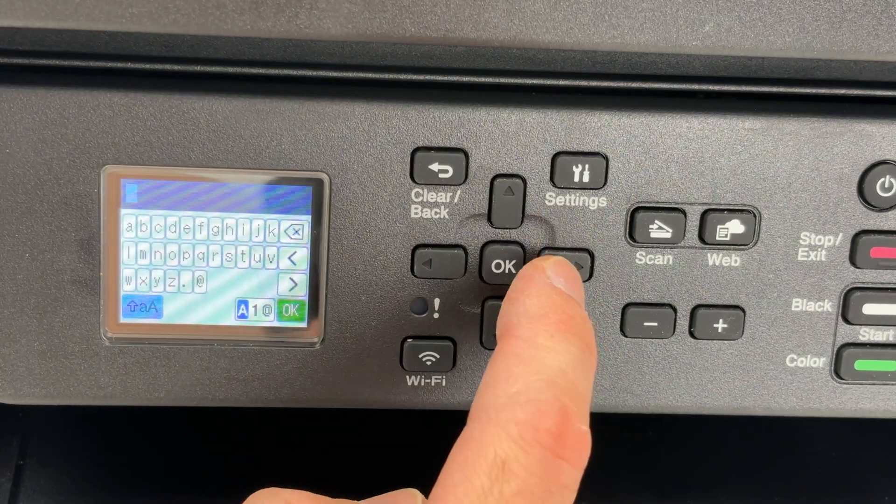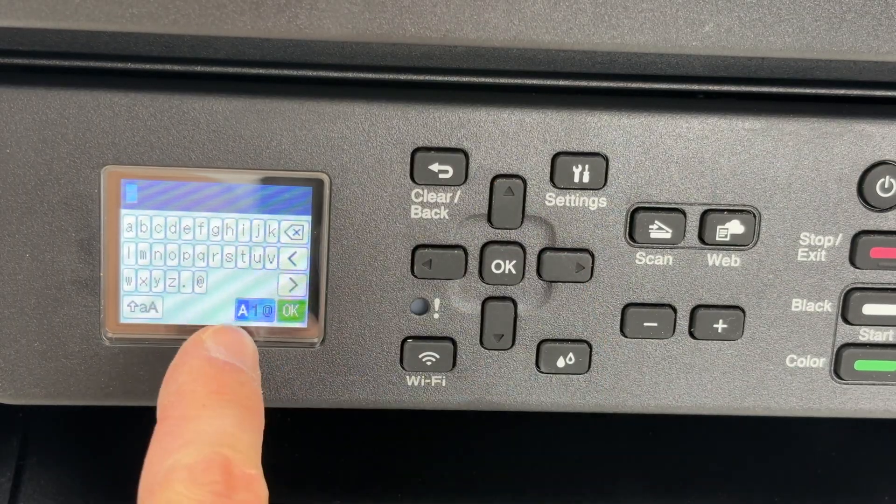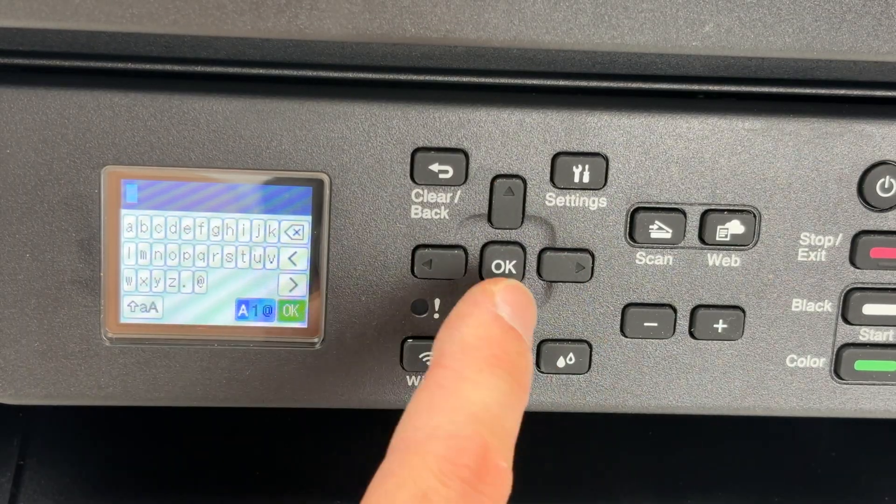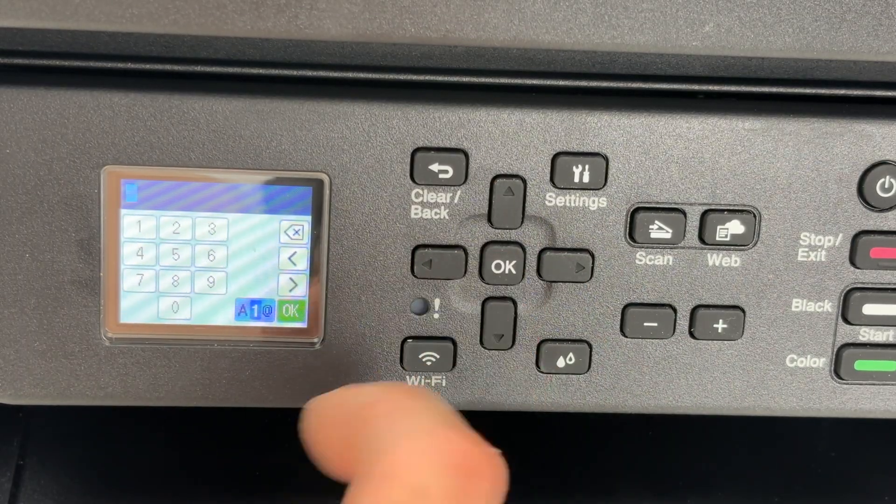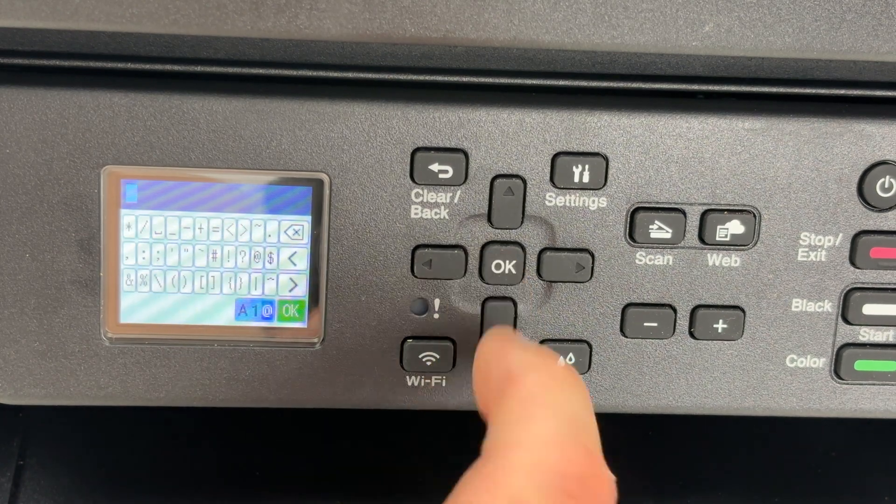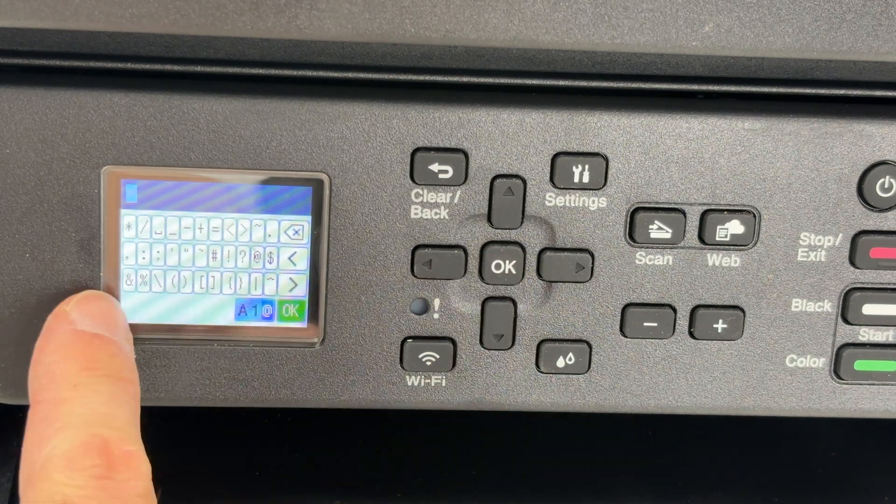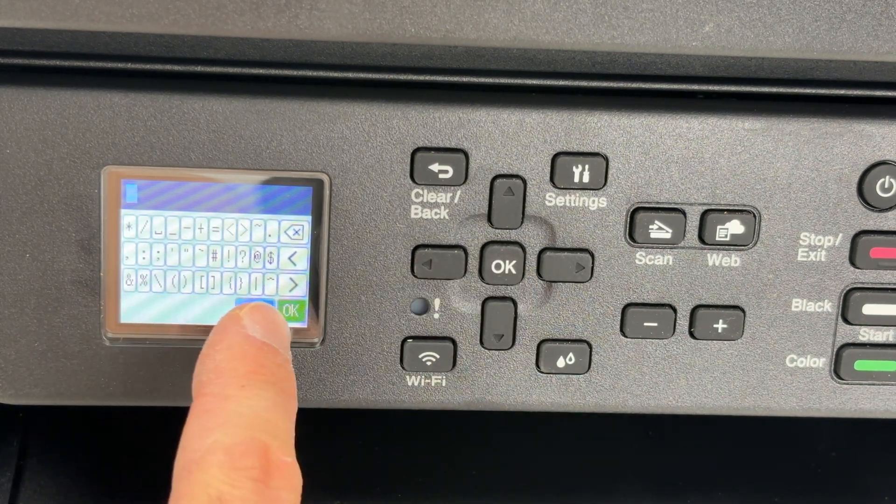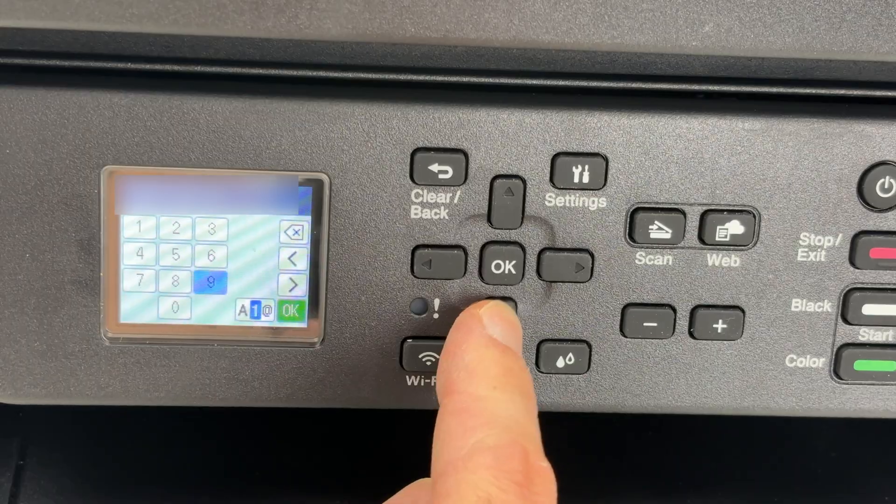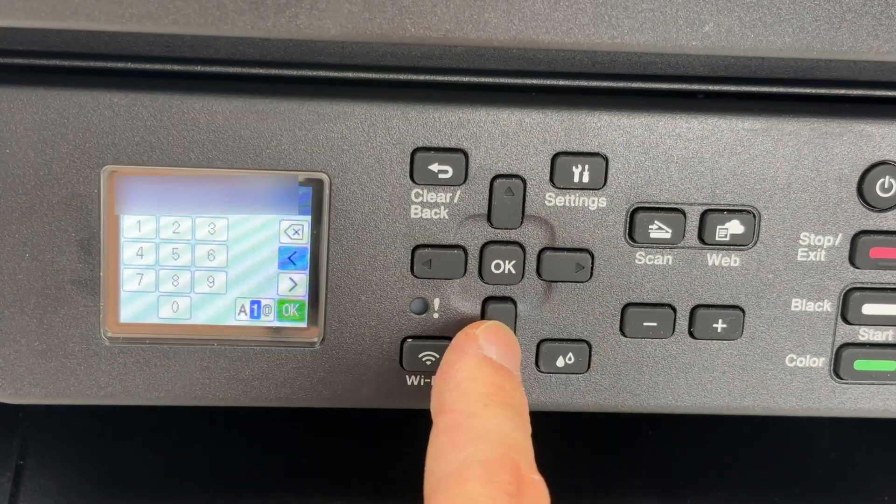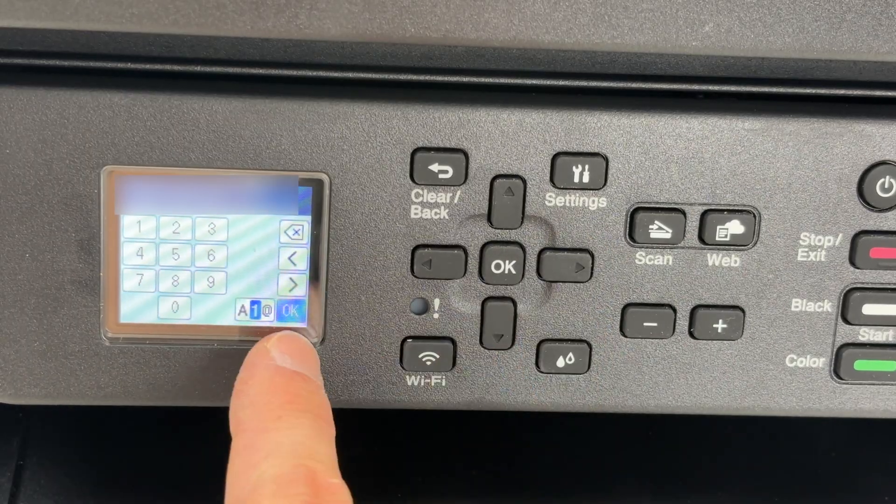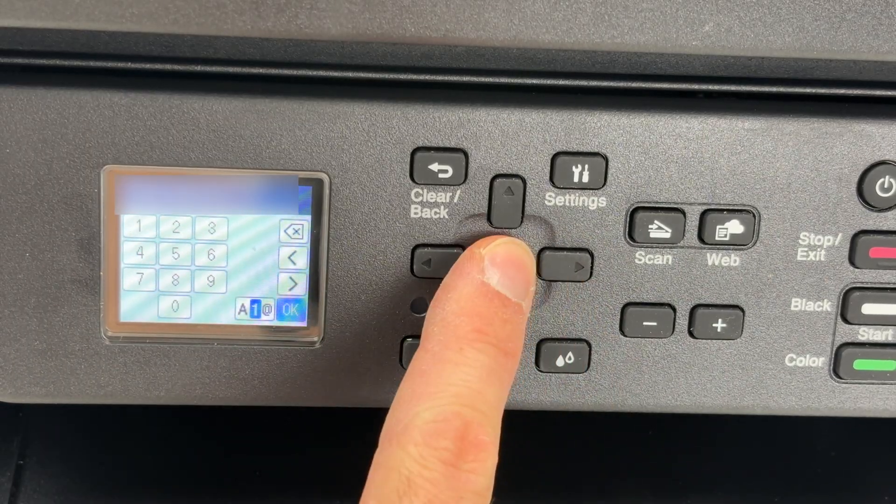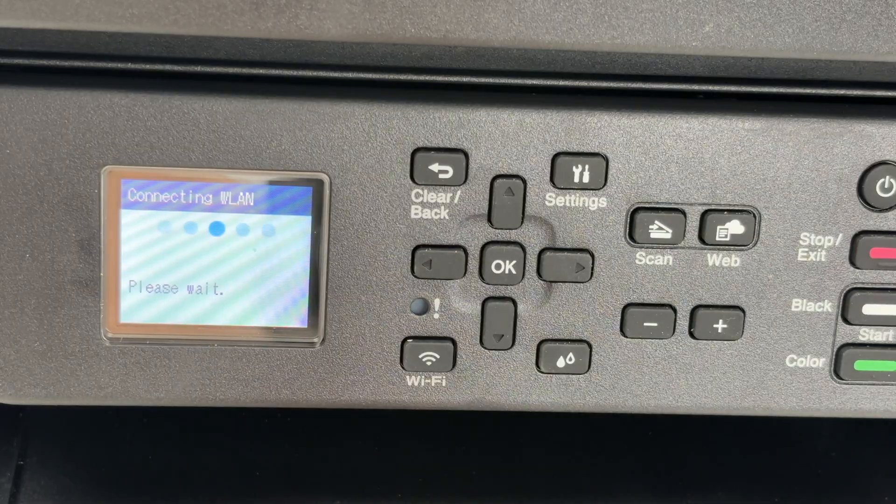If you have numbers, in that case, you need to select this icon over here and it will switch to numbers. Press again and it will switch to symbols. Now once you have typed the password, go ahead and select OK and press OK as well.